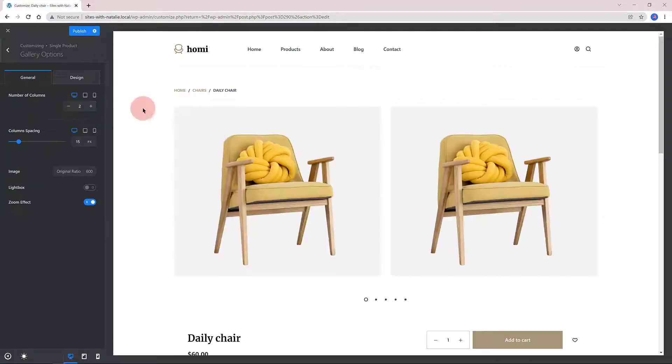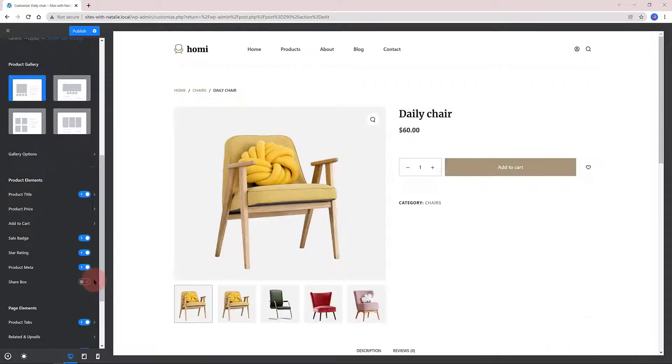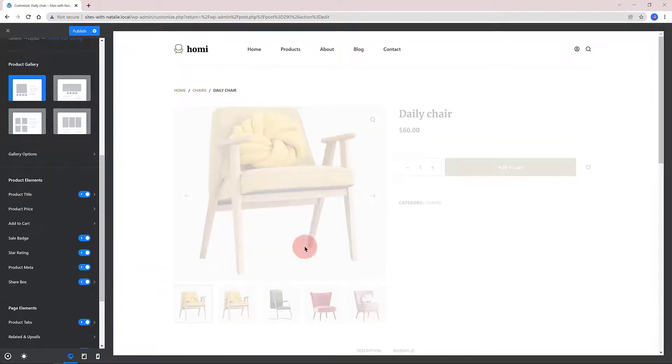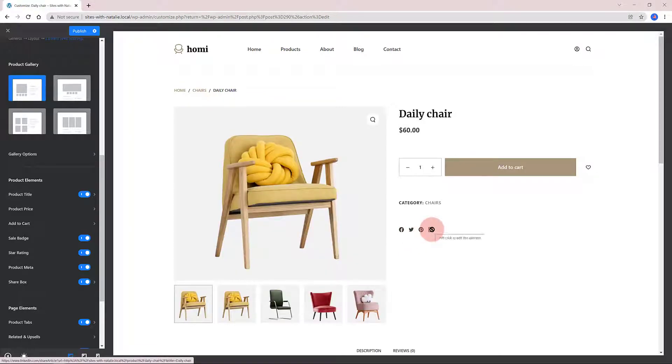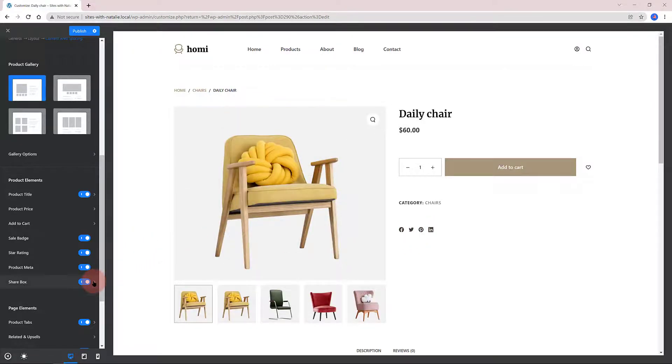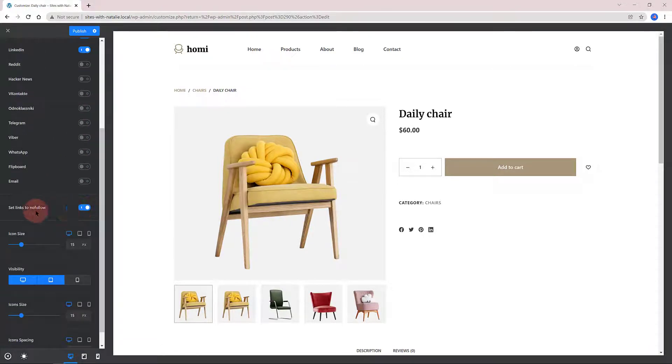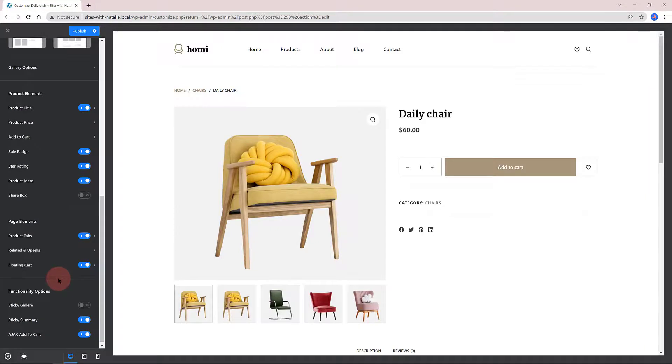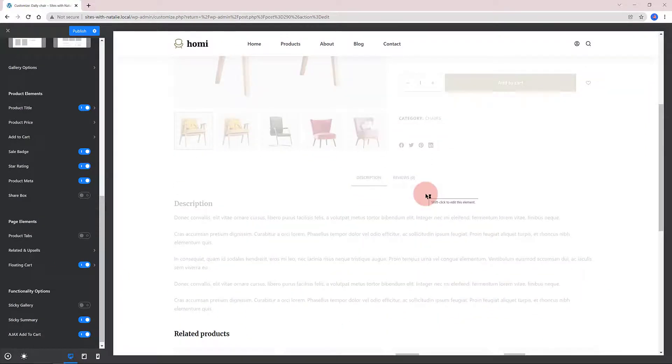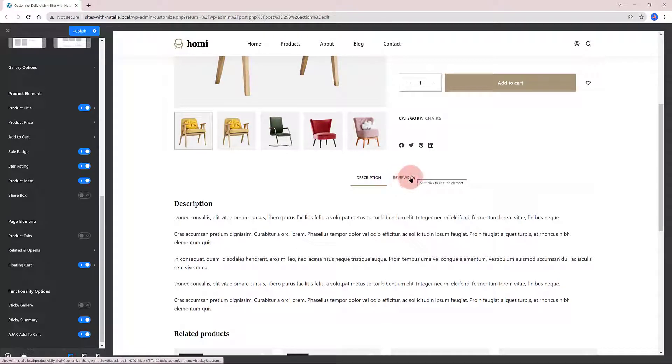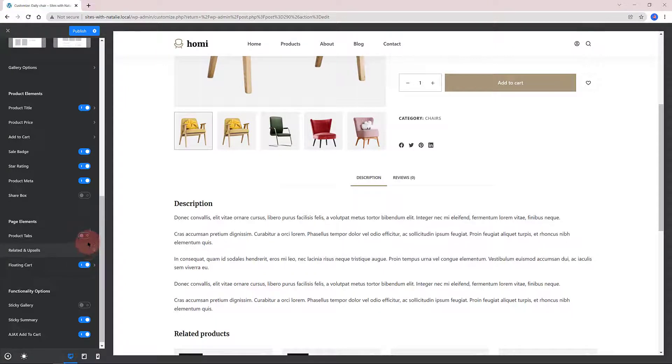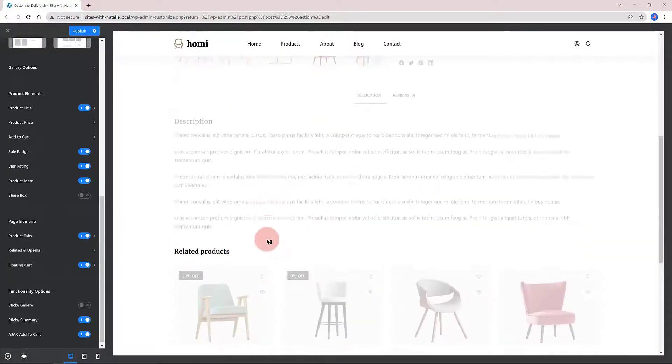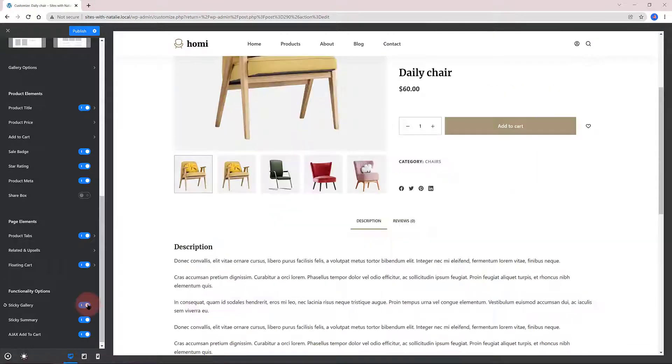The Product Elements you determine the Product Elements, of course. I like this Share box element. Let me enable this. I enable the Share box and we get an inline list containing social media links so users can share to their friends and families. And you have full control over it. Below in the Page Elements you decide whether you want to display the Product tabs and the Related products. If you click on Related and Upsells, you decide how many products you want to display on desktop and mobiles.